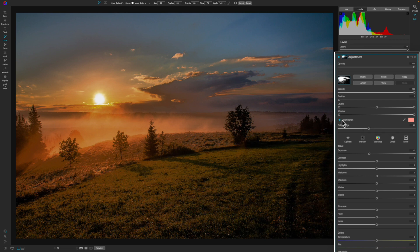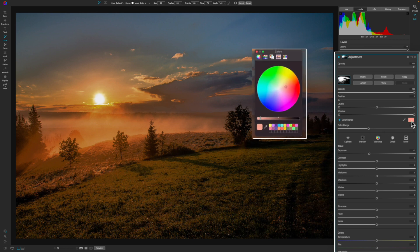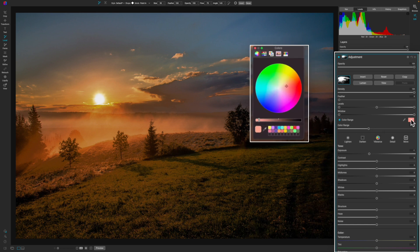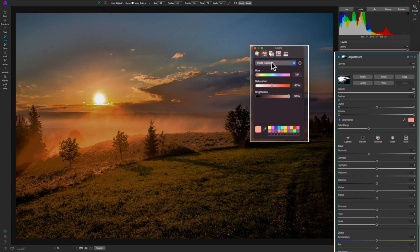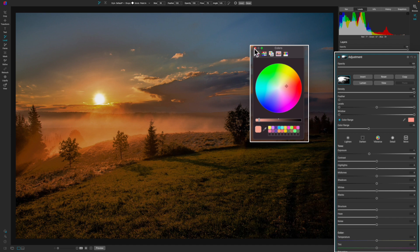When you click on the color range mask, it's going to have a template color or a default color in there. You can change that and you can do that in really three ways. The first way is using the eyedropper tool. The second way is selecting the color by clicking on it and then using your color wheel or your sliders. You can also go to RGB sliders and put in a hex code.